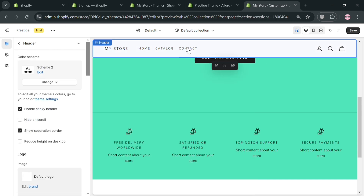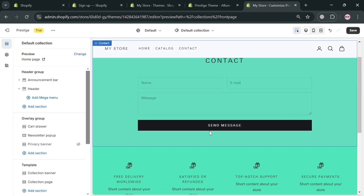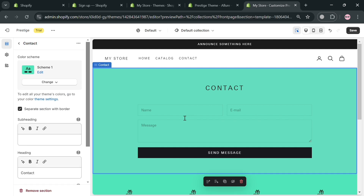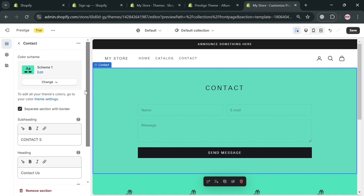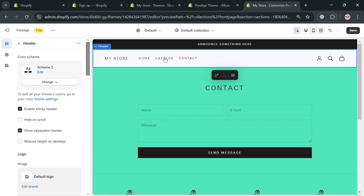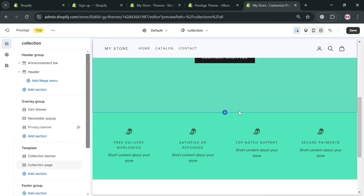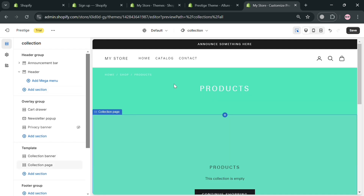Moving on, you can also go to the contact section by clicking on it. You'll be directed to a page where you can start changing fields including the field name, email, and message on the website panel using the editing tools. On the top panel, clicking 'Catalog' lets you navigate and choose elements to customize on that page using the editing tools.